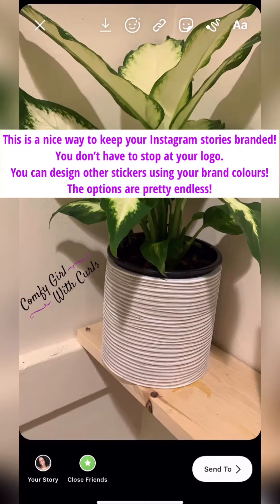This is a nice way to keep your Instagram stories branded. You don't have to stop at your logo — you can design other stickers using your brand colors. The options are pretty endless.